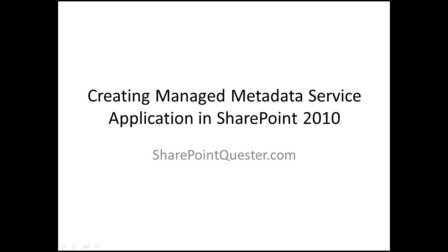Hey folks, this is Ghazwan Kari over at SharePointQuester.com. Today I'll be going over creating the managed metadata service application.